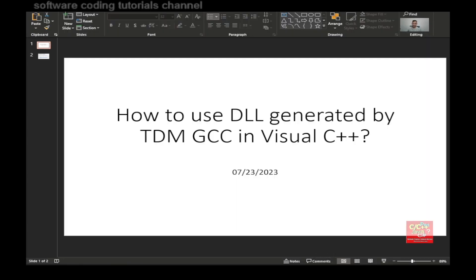Hello everyone. Welcome to the Software Coding Tutorials channel. My name is Tommy. Today I will be discussing the generation of DLL to be used by Visual C++, and this is a DLL that is generated by the TDM GCC compiler.